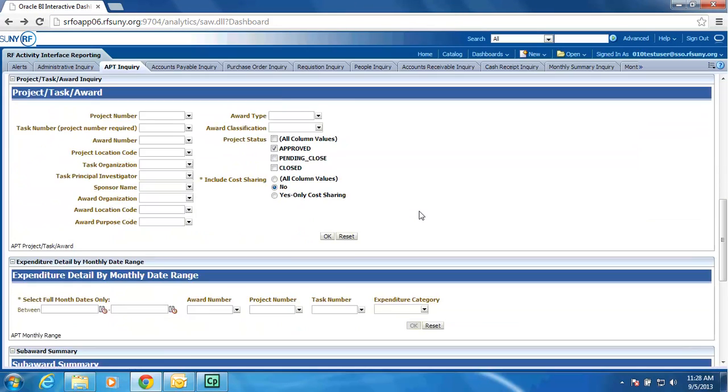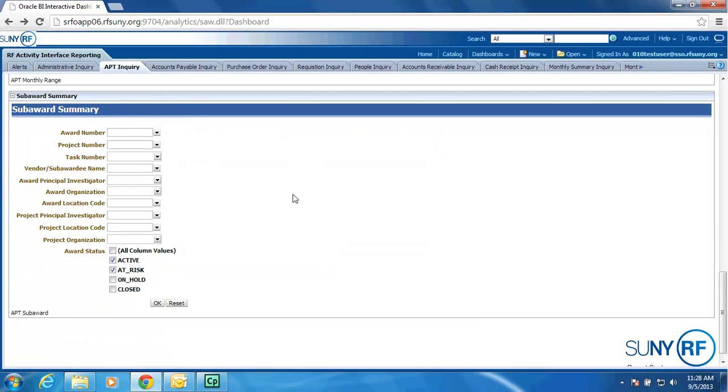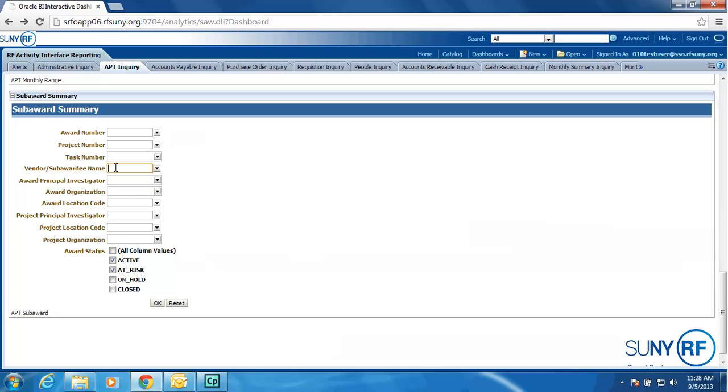And then we have your Expenditure Detail by Monthly Date Range, which you have today. But we have also added the ability to search just for subcontract information based upon the purchase order or the expenditure being in the subaward category. So if I wanted to see my current active subcontracts with Cornell University, I would select Cornell University, hit the OK button, and it would return a summary based upon PTA and show the expenses and encumbrances with that particular vendor.